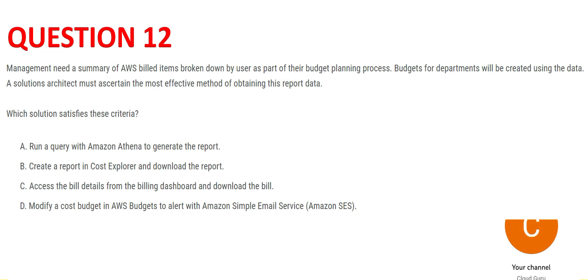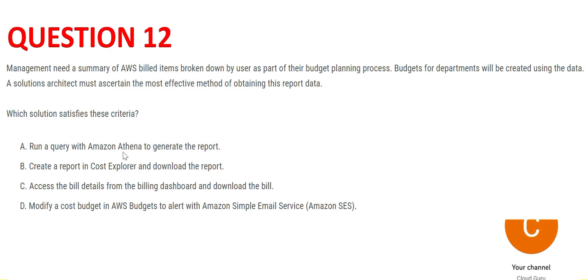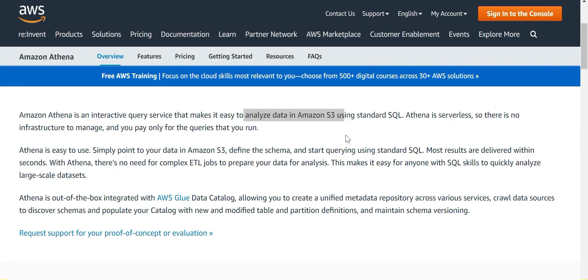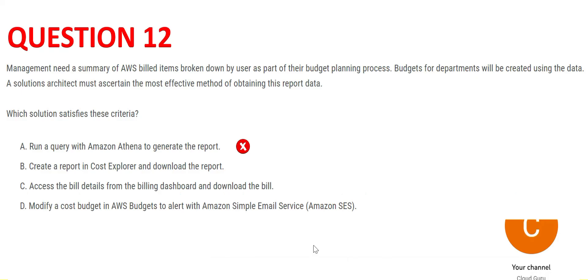The question asks for the most effective method to obtain this data. Option A suggests Amazon Athena. Athena is used when you want to query data with serverless applications — it is best for analyzing data stored in S3. It is not used for bill generation, so Option A is wrong.